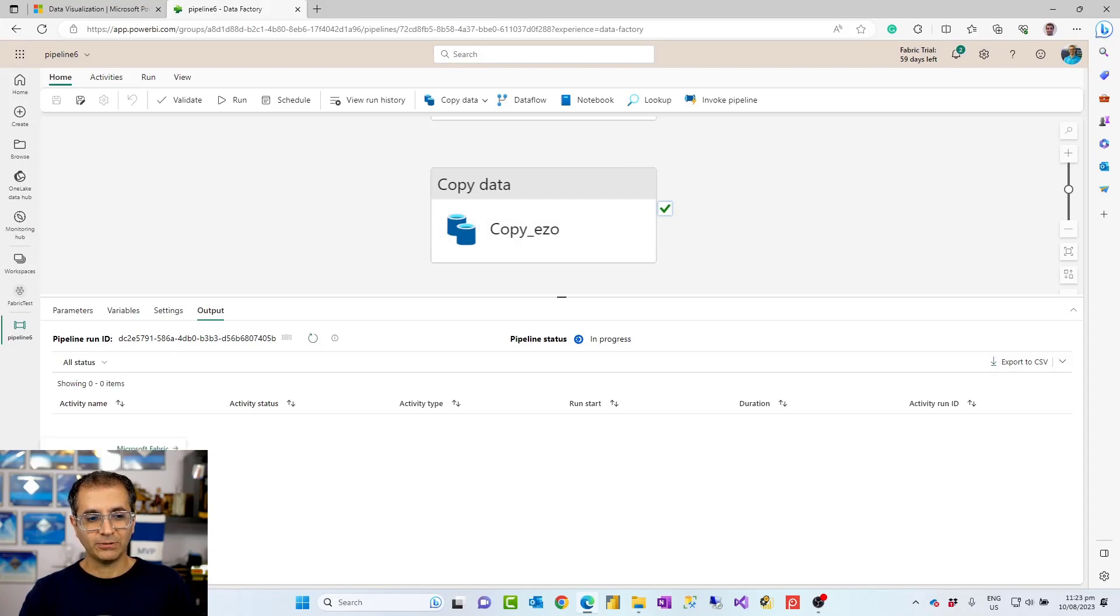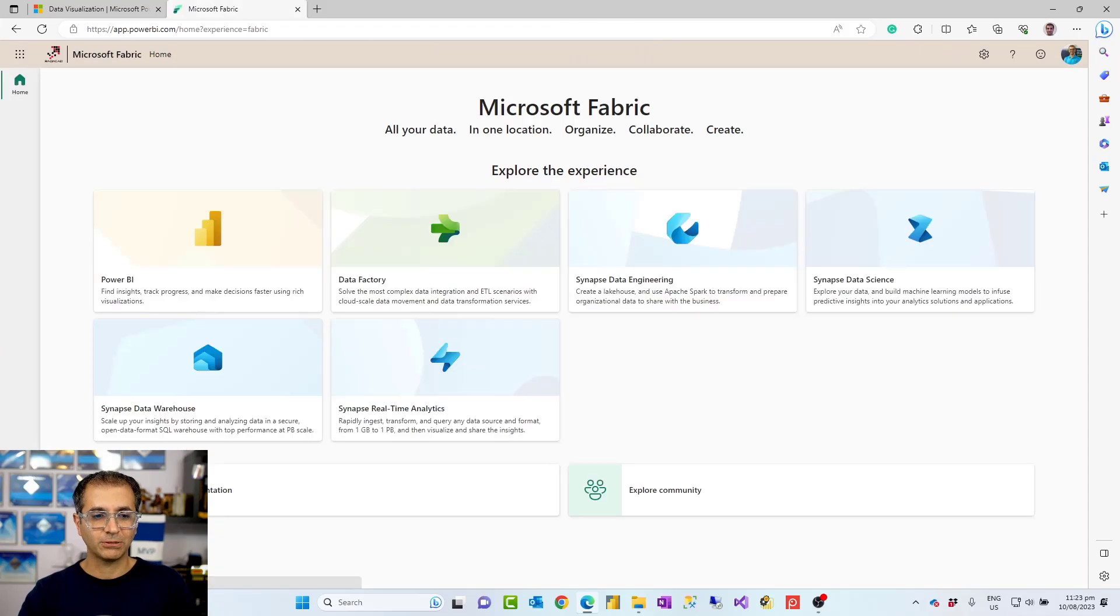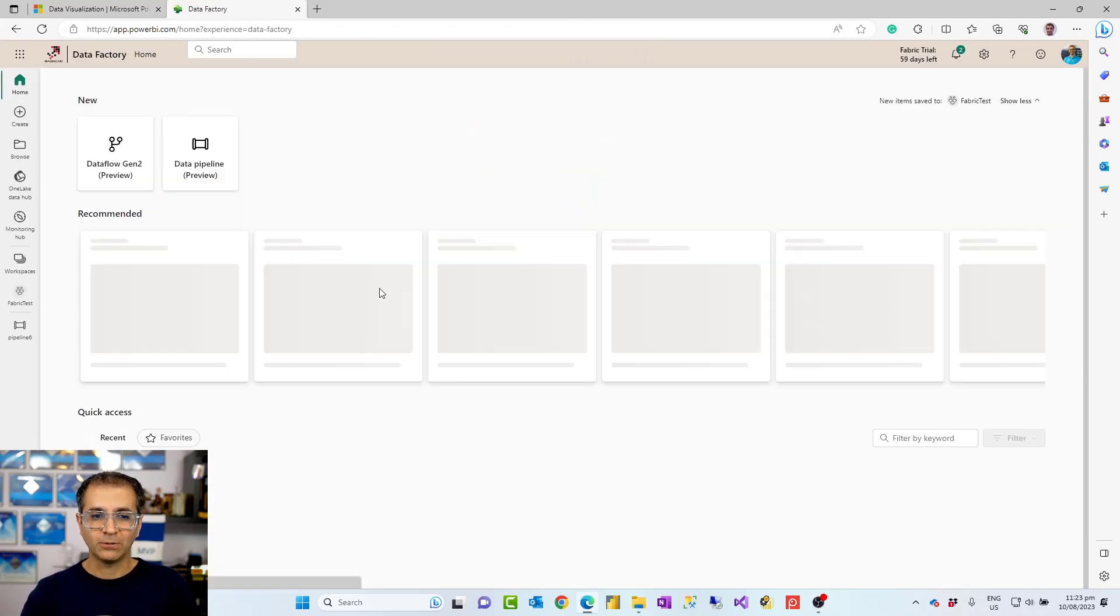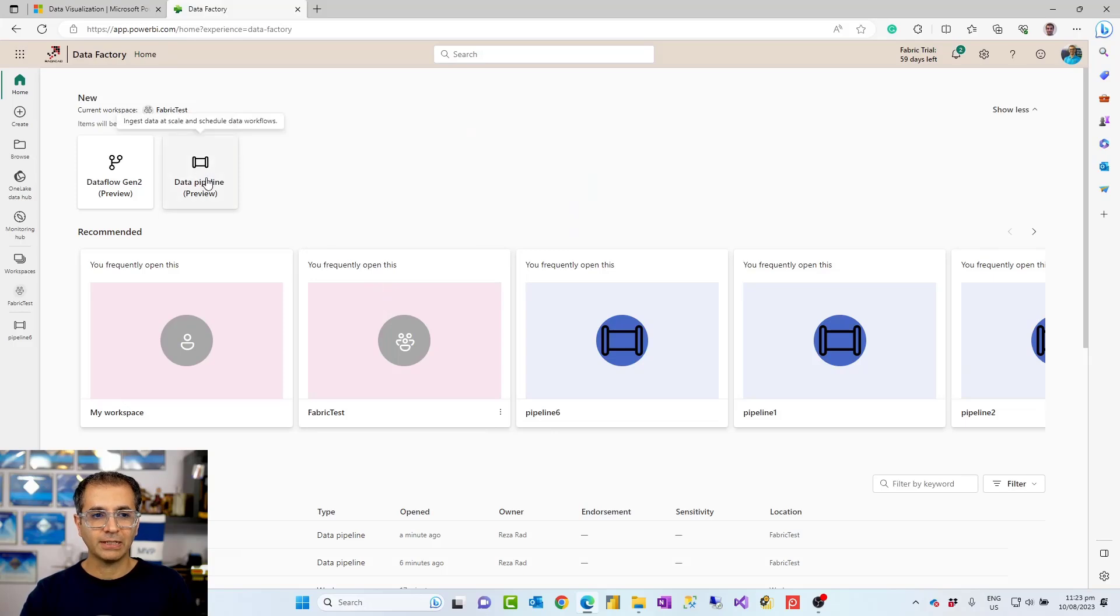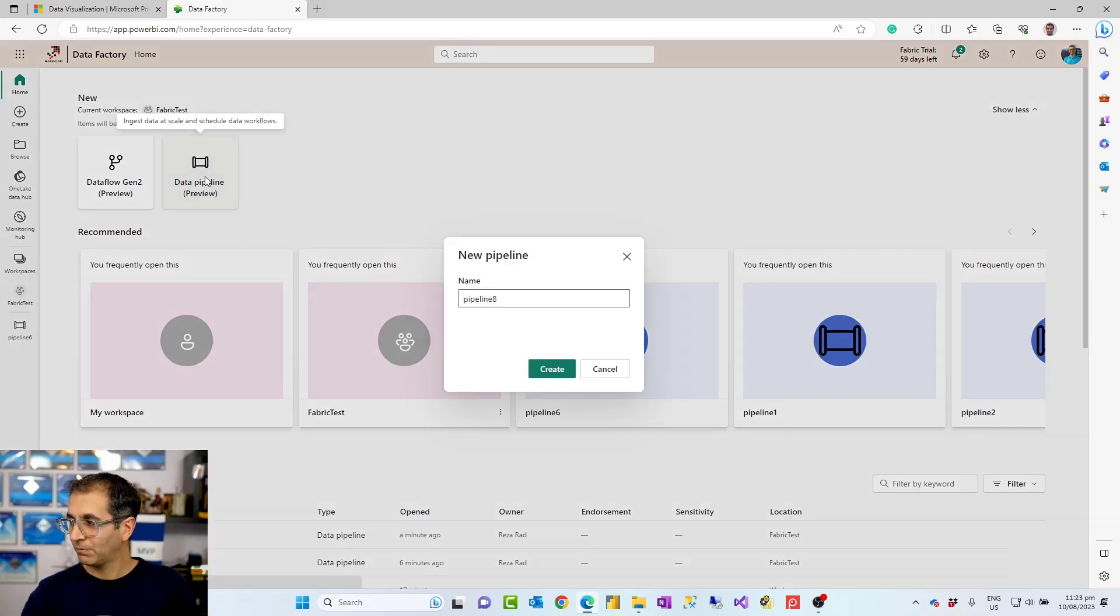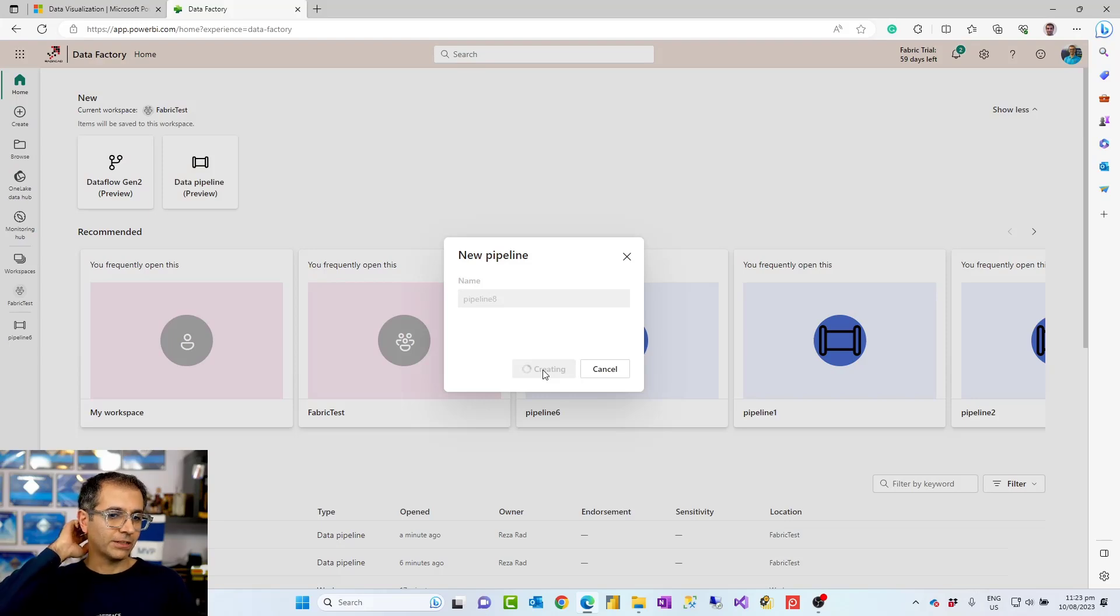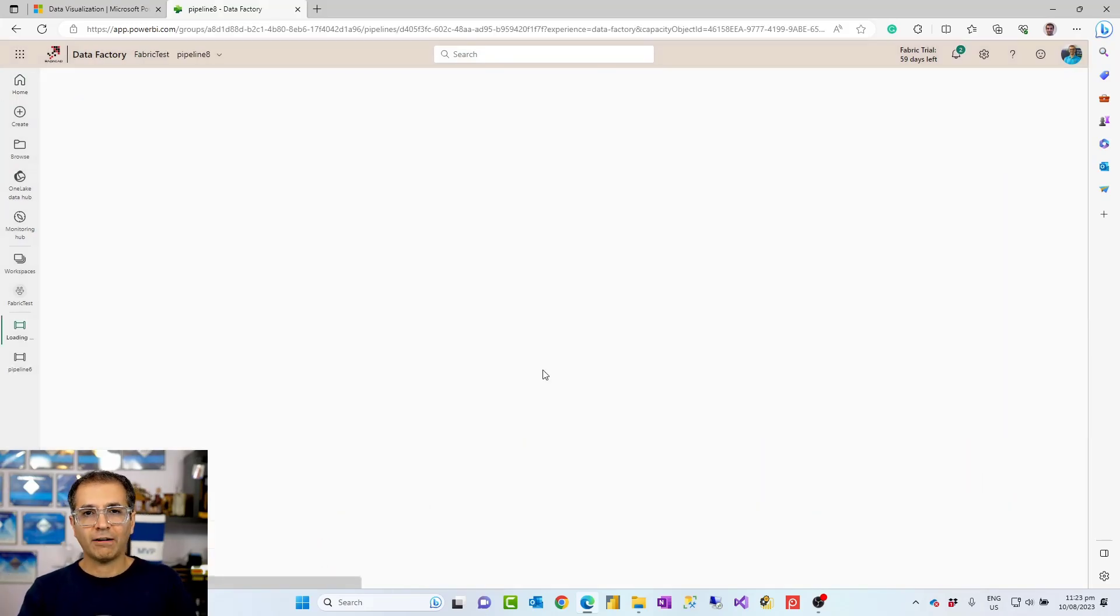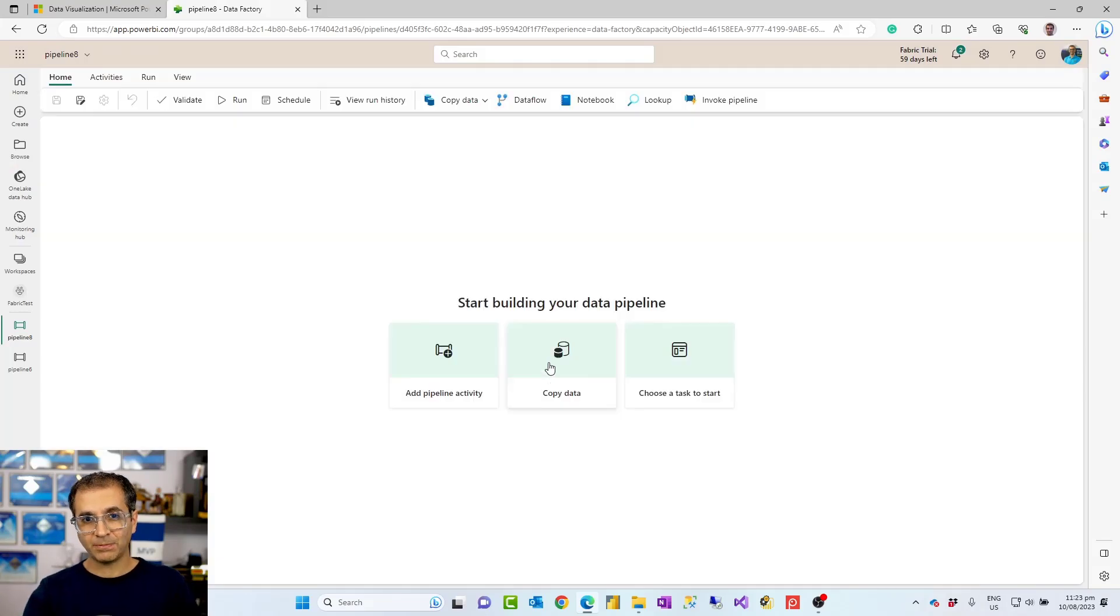So how does this really work? How would you really use it? To create it, I'll show you how this works. First, you have to be inside the fabric portal, then go to data factory workload. In there, you can create a data pipeline. After creating data pipeline, I just named this data pipeline number eight.